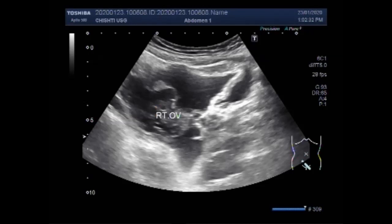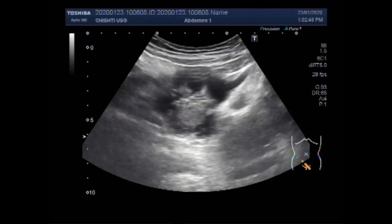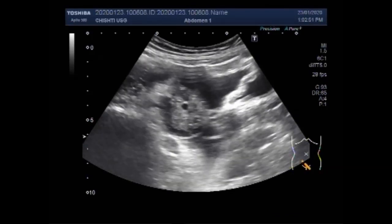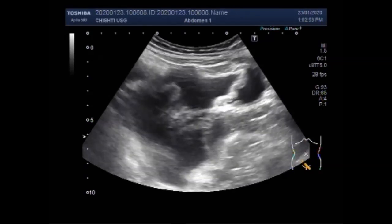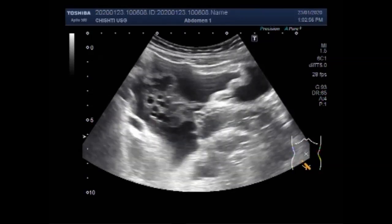This is the right ovary and this is the right fallopian tube. I hope you will get something from this ultrasonography — a rare case of ruptured ectopic pregnancy.